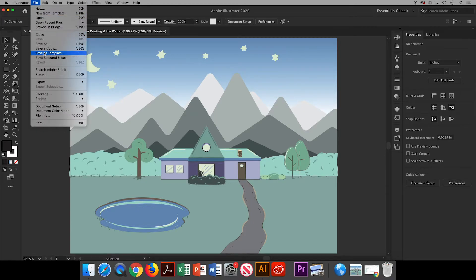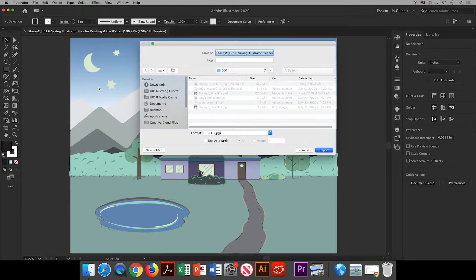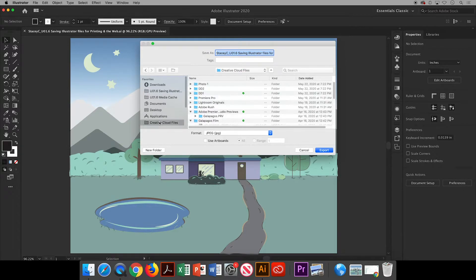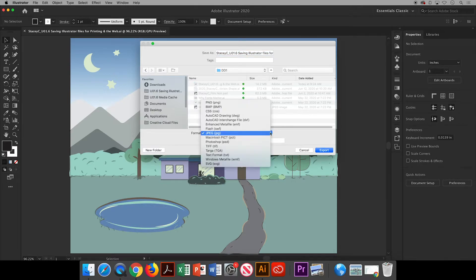Up in the menu bar choose File, Export and Export As. In this dialog box, name your file. I'm saving it to my Creative Cloud in the folder for this class.